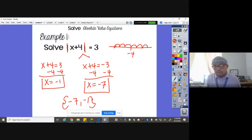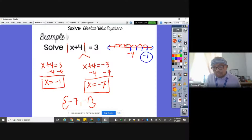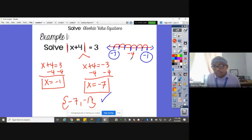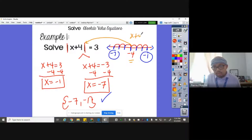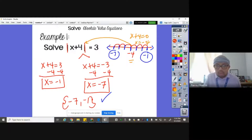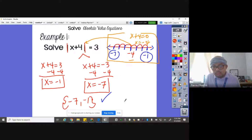If you analyze this on a number line: negative four, negative three, negative two, negative one, negative five, negative six, negative seven — and those are our answers. How do I get negative four from X plus four? Just set it equal to zero: X plus four equals zero, so X equals negative four. That's just the idea to help visualize the concept.